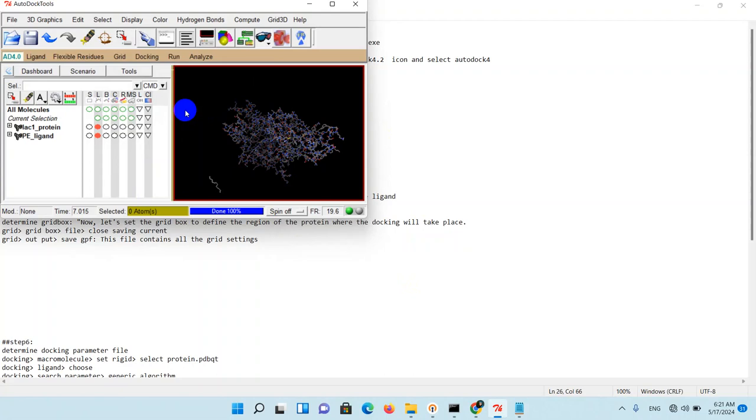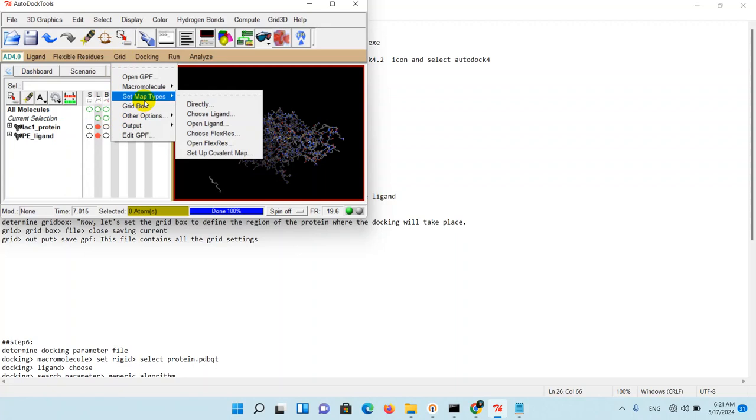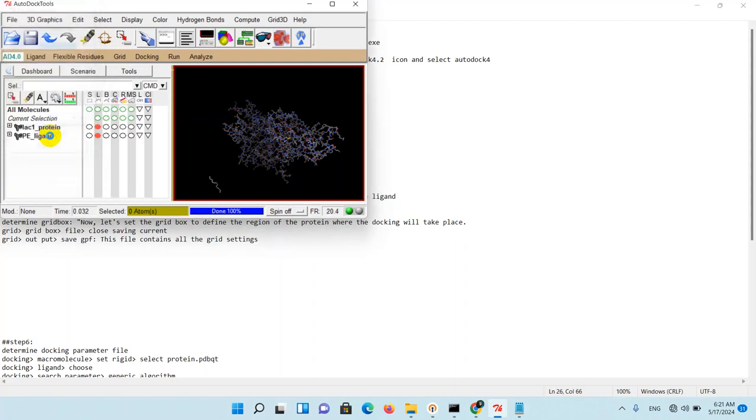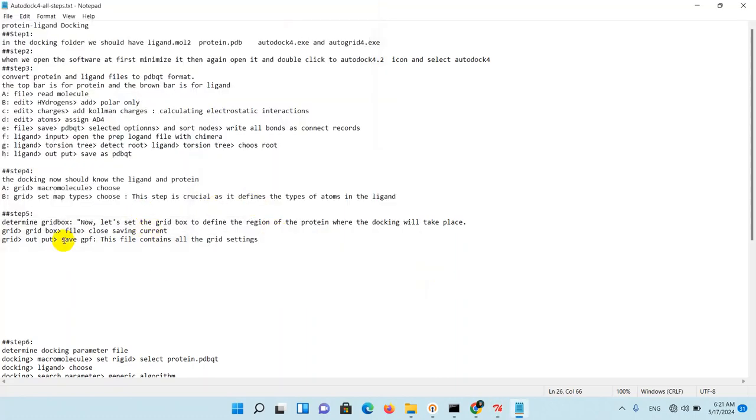Then go to Grid again and go to Set Map Types and choose your ligand. My ligand here is PE ligand. Select ligand, and now both of them are selected.